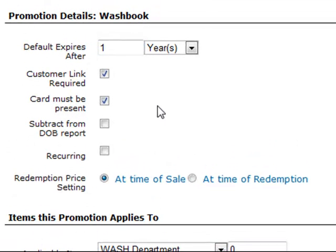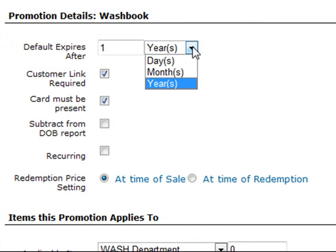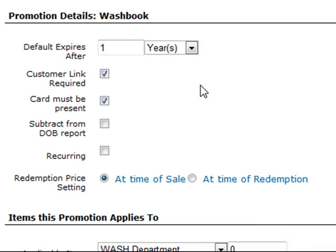In the promotion details, we can specify the expiration date of this wash book — for example, when a customer purchases the wash book, they have up to one year to use their prepaid washes. You can specify any expiration date using days, months, or years. When this wash book is sold from the point of sale, if you want to require your cashier to attach a customer's information to the transaction, you'll want to check Customer Link Required. If you allow your cashiers to sell wash books without a customer link, you can leave the box unchecked.